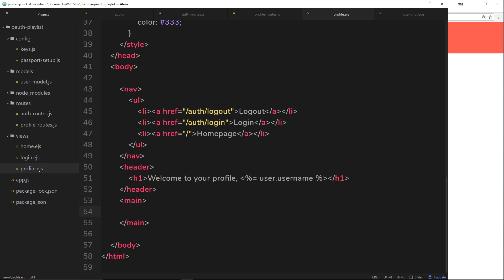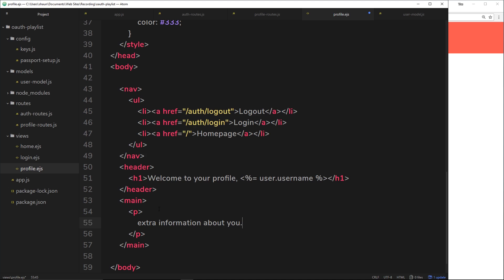So down here, later on, what we are going to do is just maybe add in extra information about you. And what we can do is we can either gain this from their Google profile, or when they sign up to our website using their Google profile, we might add extra information about them.